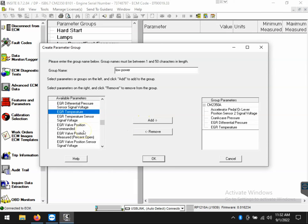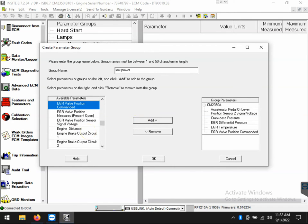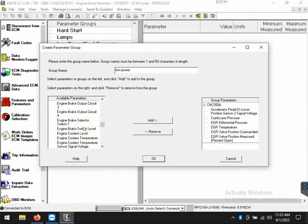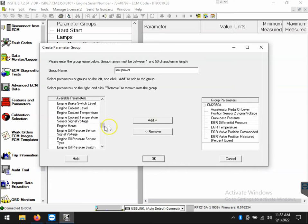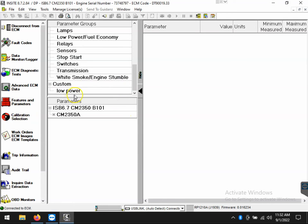And you can do this for low power, drivability, regeneration, whatever type of symptoms you have that you need to monitor live data for. Once you've got your list completed, all we have to do is click OK in the bottom center. And now we've created a custom session that will be here indefinitely.